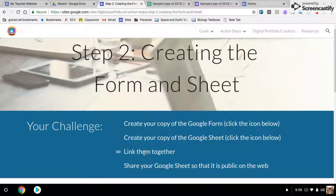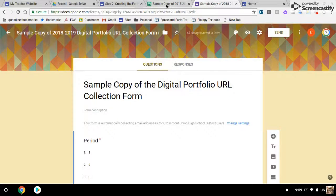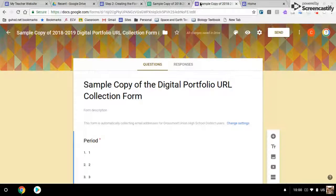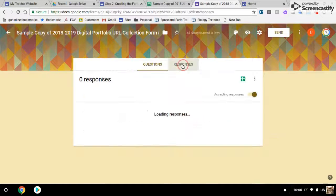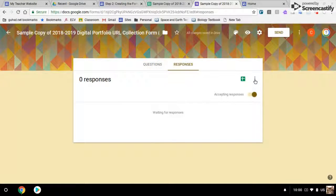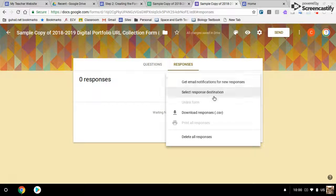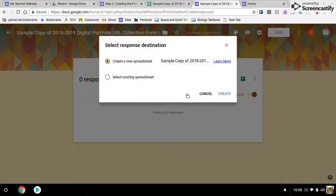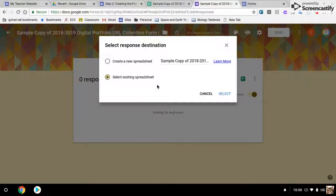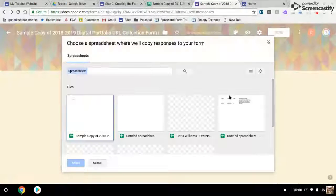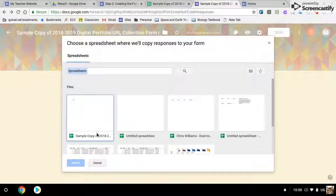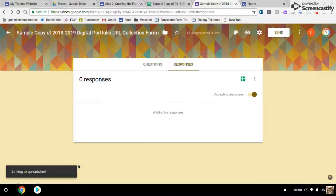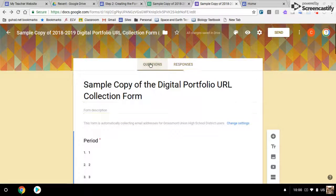Next we need to link them together. To link this spreadsheet to this form, we're going to go to responses. We're going to click on these three dots and click select response destination. We're going to select an existing spreadsheet. And the first spreadsheet that comes up is this sample copy that we just made.